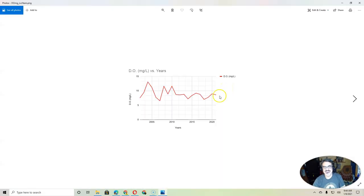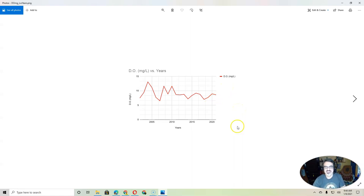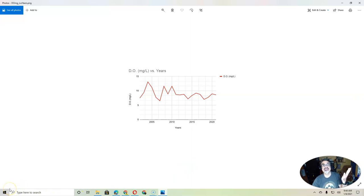There you go. So when I double click on that, there's my dissolved oxygen years graph. That's all it takes.